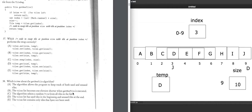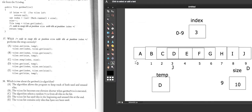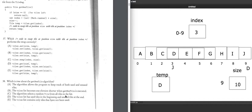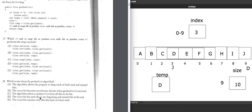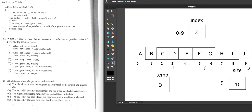Looking at the answer choices: B says the tile list becomes one element shorter when getNewTile executes — that's false. The list is still 10 elements long; size just moves left. C says it selects a random tile from all tiles — also false, it selects from only the unused tiles from index 0 to size minus 1. D says used tiles are at the beginning and unused at the end — that's backwards.